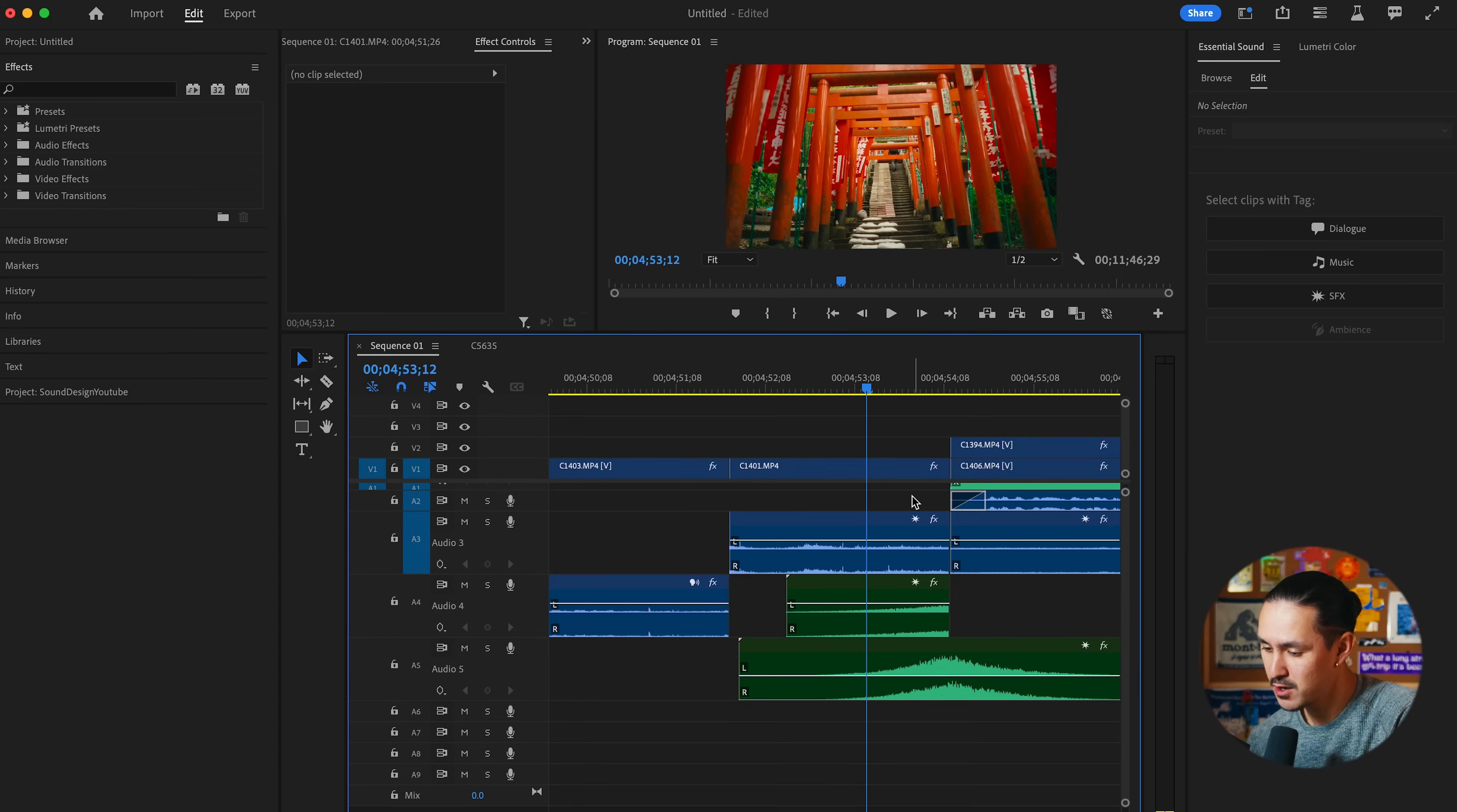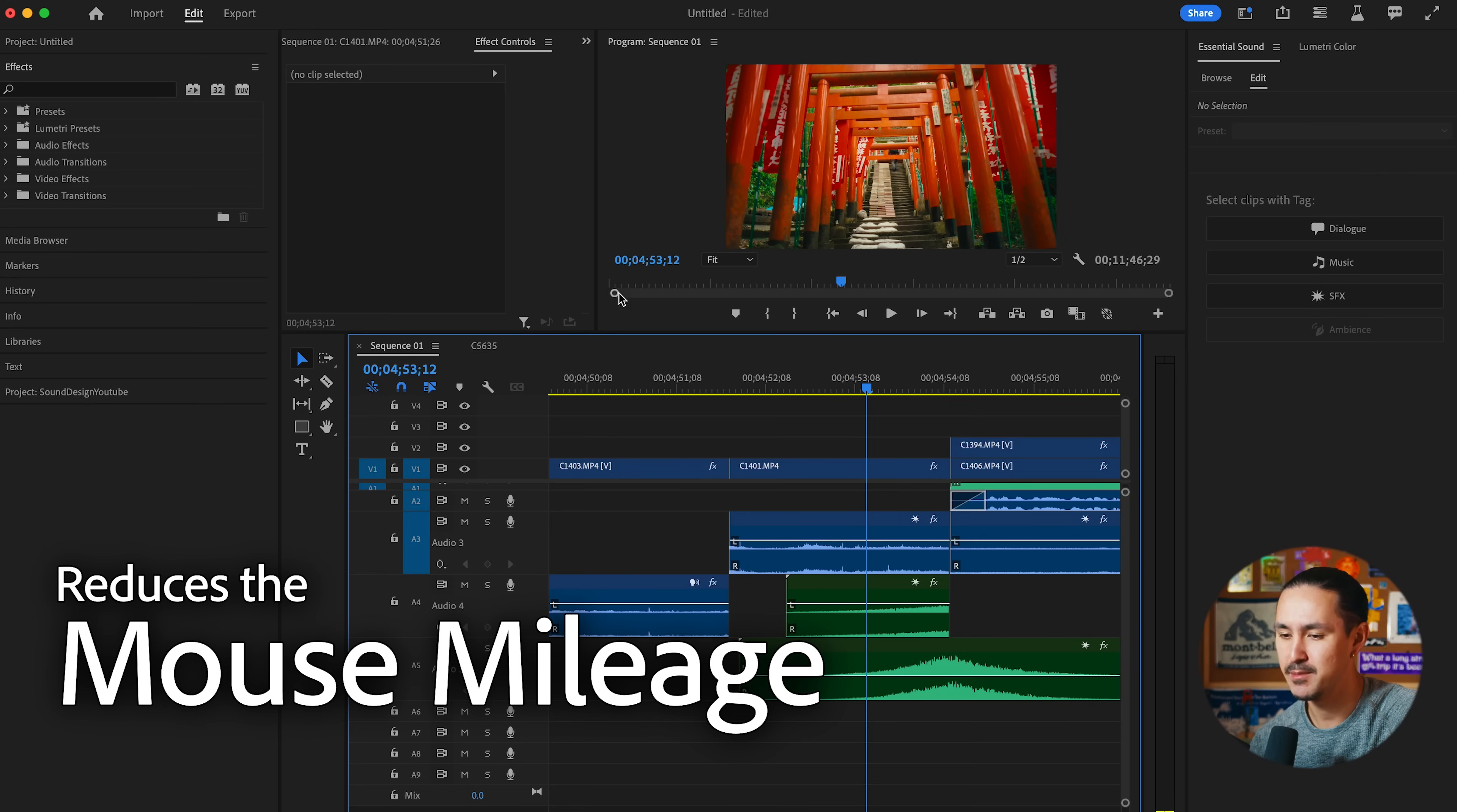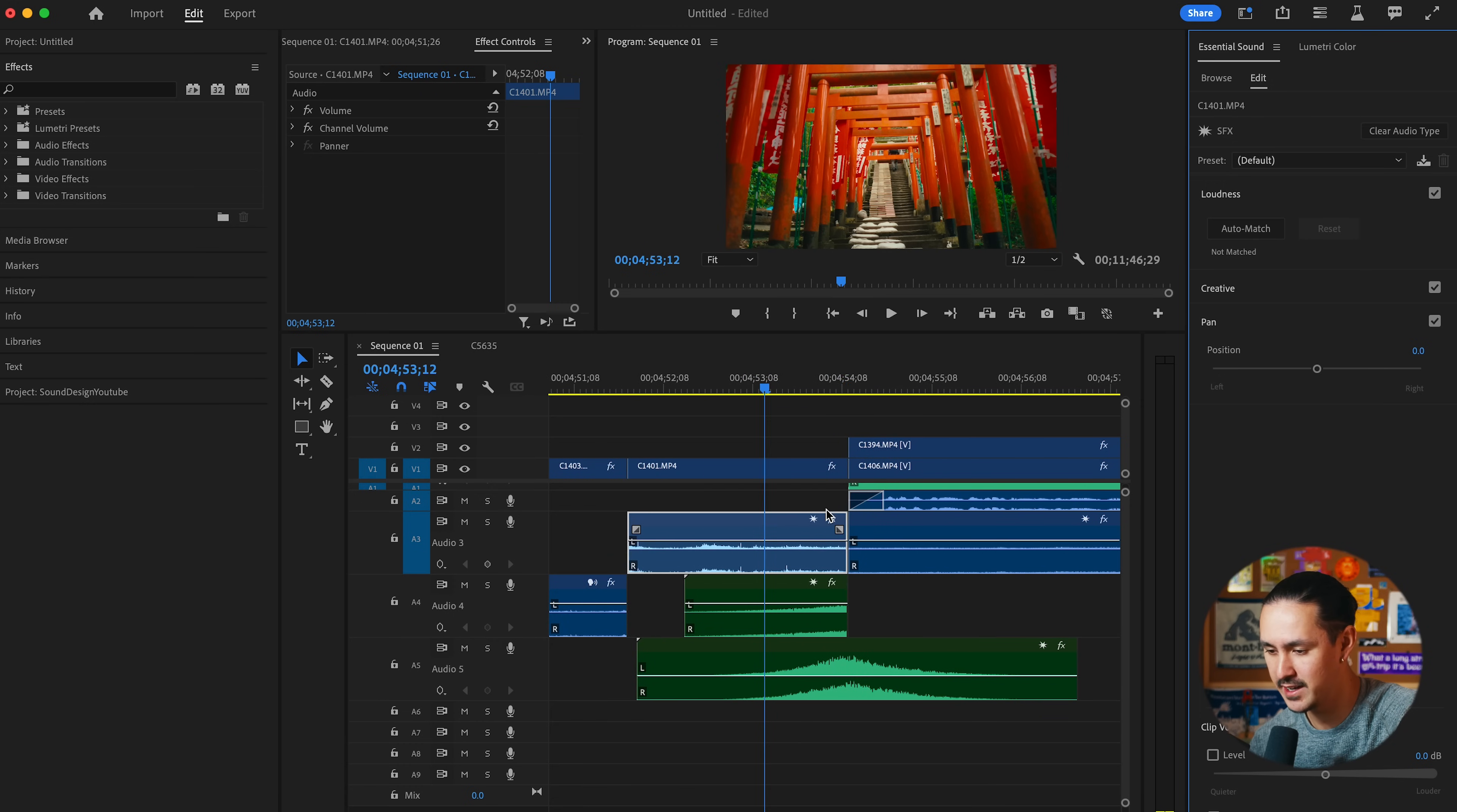As an editor, this is an incredibly useful feature. This really reduces the mouse mileage, the amount of distance that I have to cover with my mouse as I'm editing. I can just quickly click and adjust parameters on the fly and it saves me time in my overall edit.